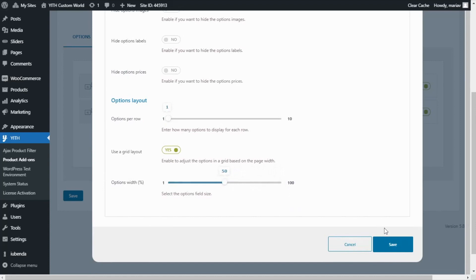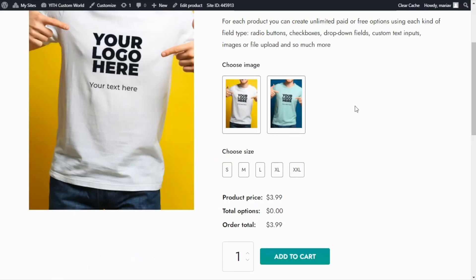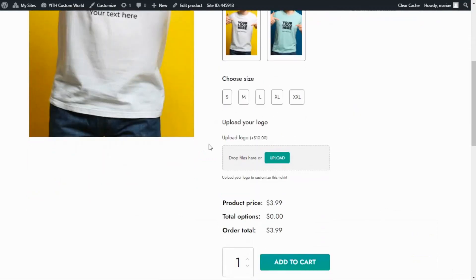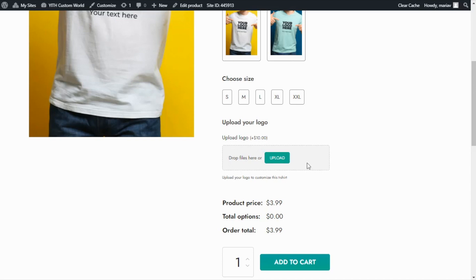We save and refresh the page. Here we can see our new option: the title Upload Your Logo, the label Upload Logo, and the description Upload your logo to customize this t-shirt. We can also see the information regarding the extra charge of $10 for this option. From the upload field you can either click to upload the file or drag and drop it.